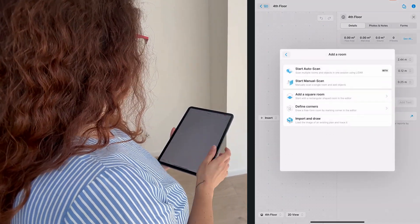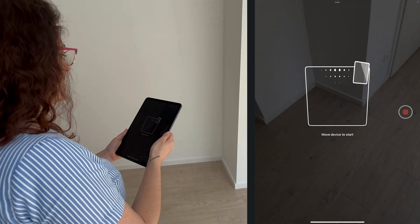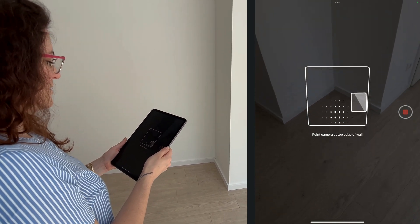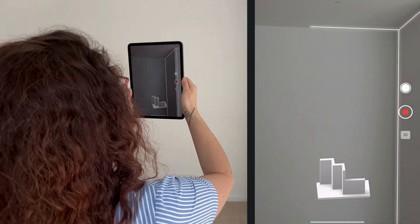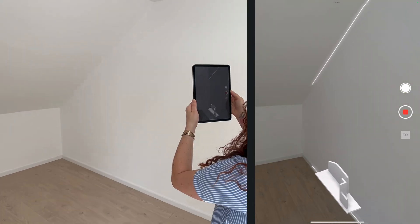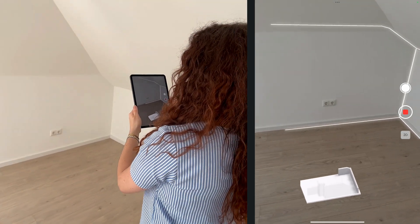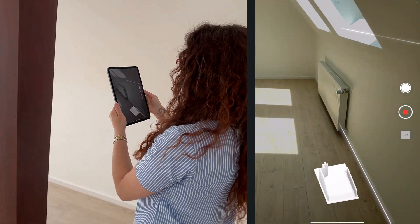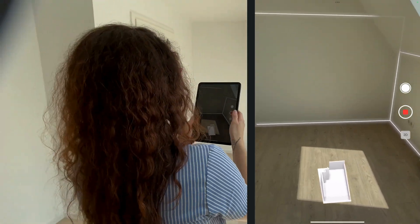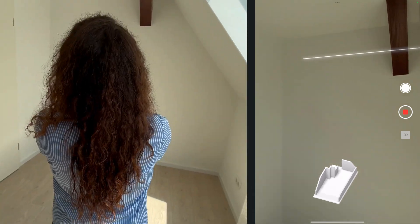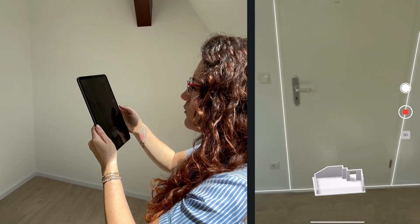I will start the auto scan - here we go. We can start with a point here, it takes some seconds. Point the camera at the top edge of the wall and there we go - we can go up and move around. Don't move too quickly because the app needs time to scan the edges, the windows, the doors. These windows are probably not going to be scanned because they're on the sloped ceiling, but we did a specific video to show you the workaround.